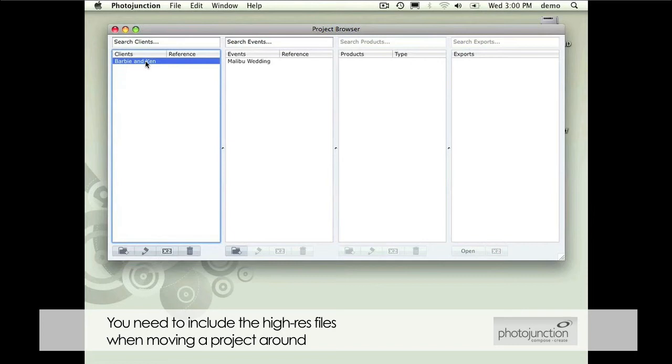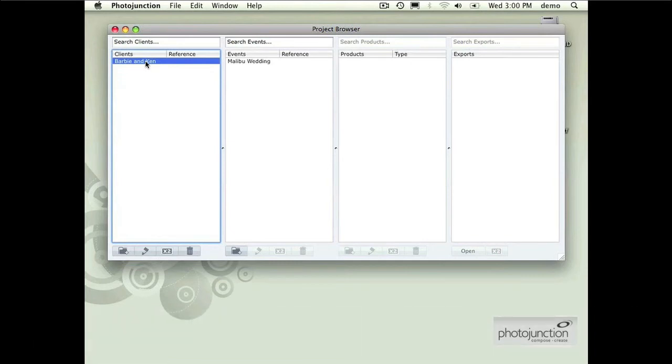If you're in a network scenario you might have shared the high res files and the other computer will have access. But in general if you're sending it to a designer for instance you'll need to include the high res files and you'll need to go locate those on your own separately outside of Photojunction and include them to send to the designer.